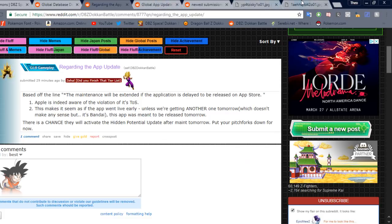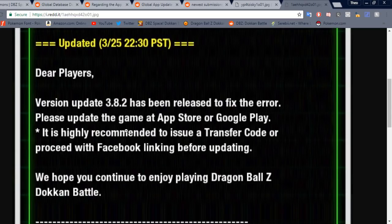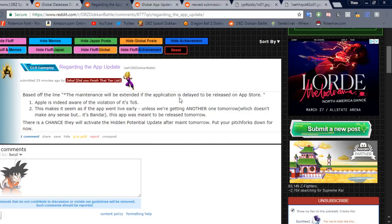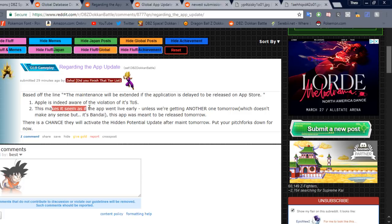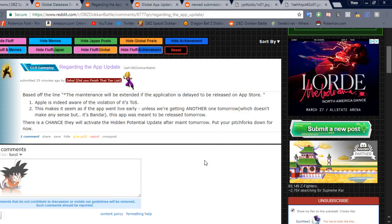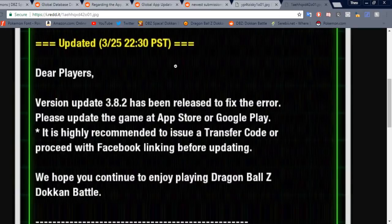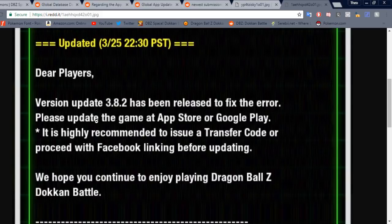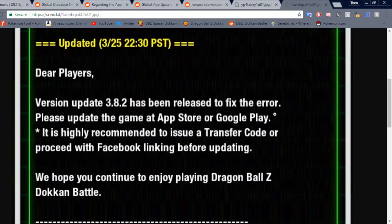Kind of confusing there. But nonetheless, it seems like it was on purpose, but I feel like so. Maybe Zahal's implying it was not on purpose? But it makes it seem as if the app went early. Right, okay. So basically, it's making it seem like it. But this kind of denies that fact. I don't know. That's neither here nor there. Oh my gosh. Neither here nor there. I'm going to upload this and go right to bed. Anyway. So basically, saying that it was fixing an error. And this is highly recommended to issue a transfer code to proceed with Facebook. We're going to talk about that before we end the video.